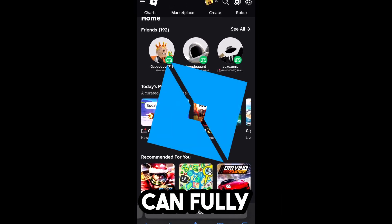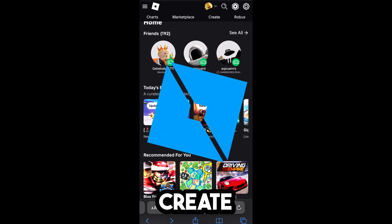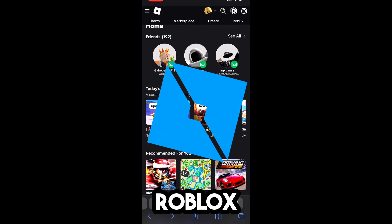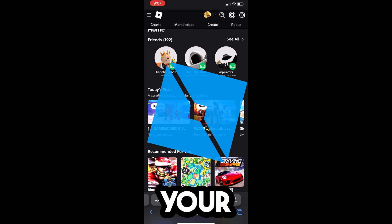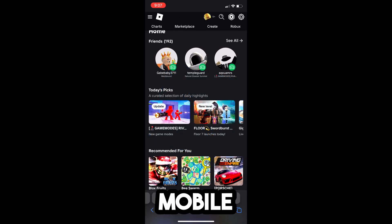Today I'm going to show you how you can fully publish, create, and edit Roblox games on your phone on mobile.